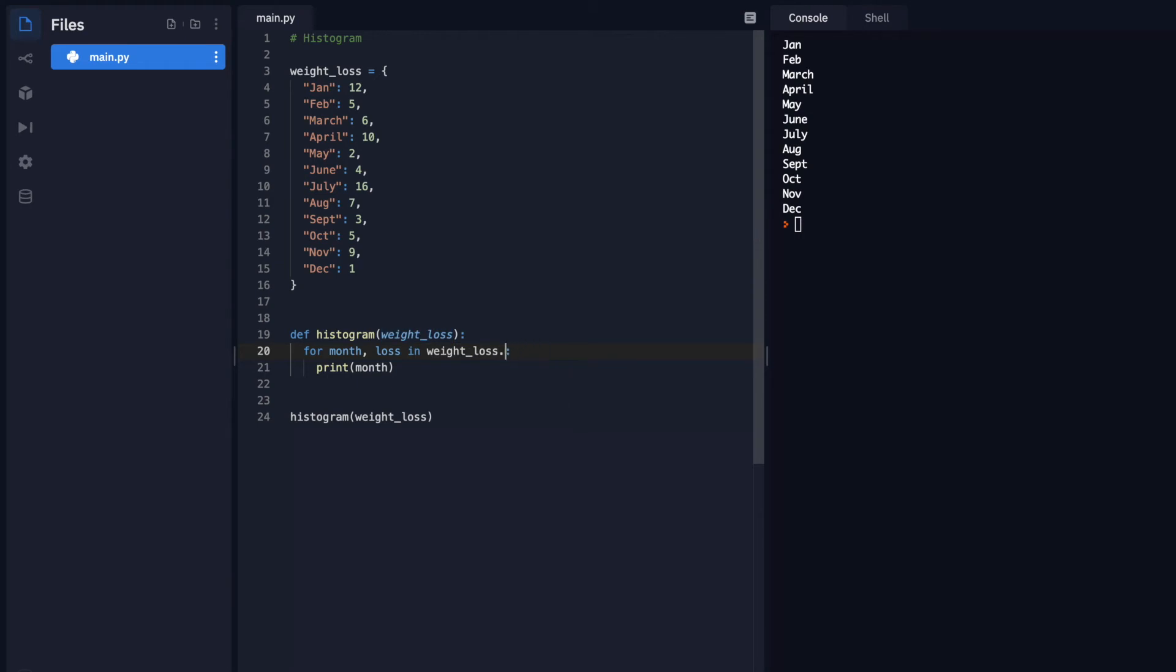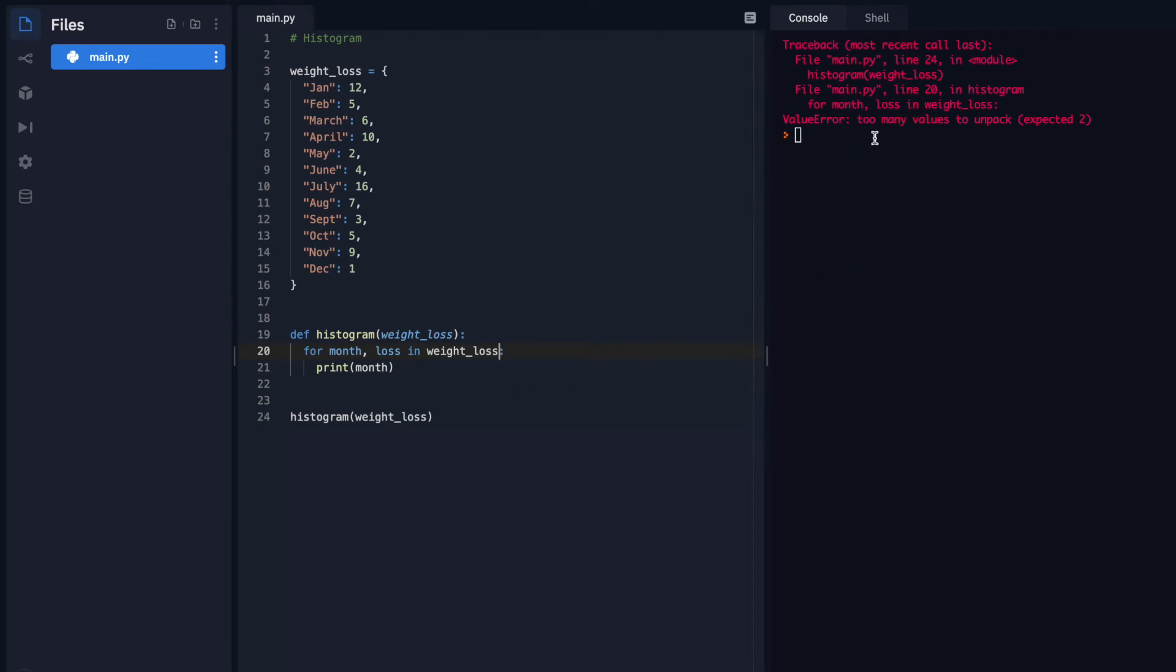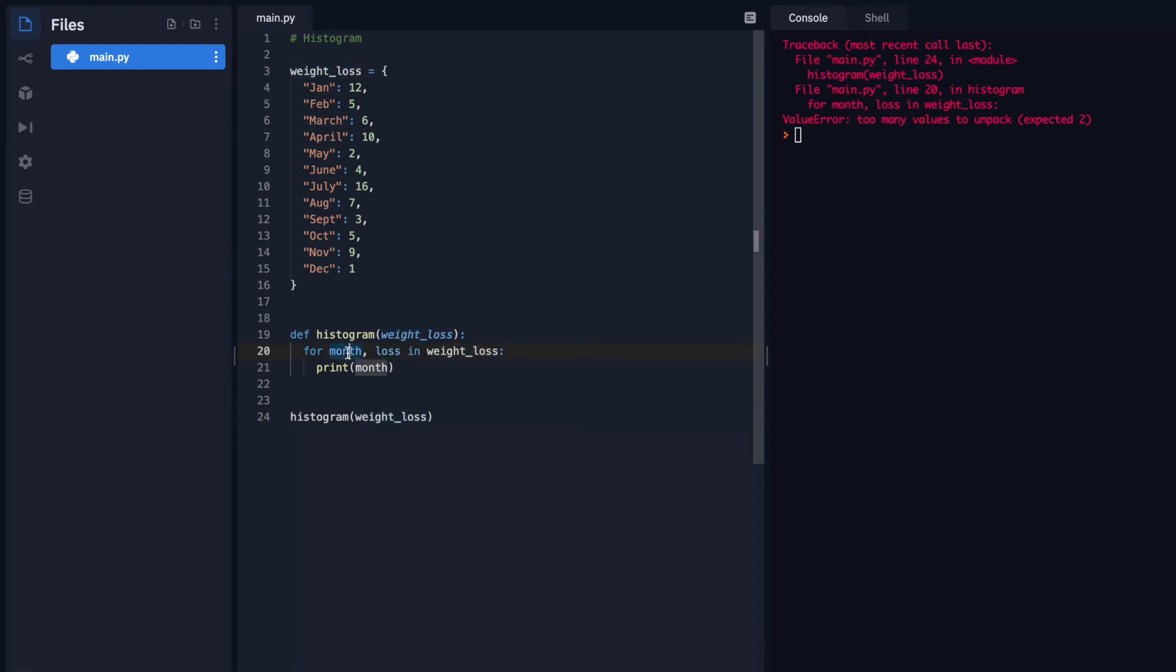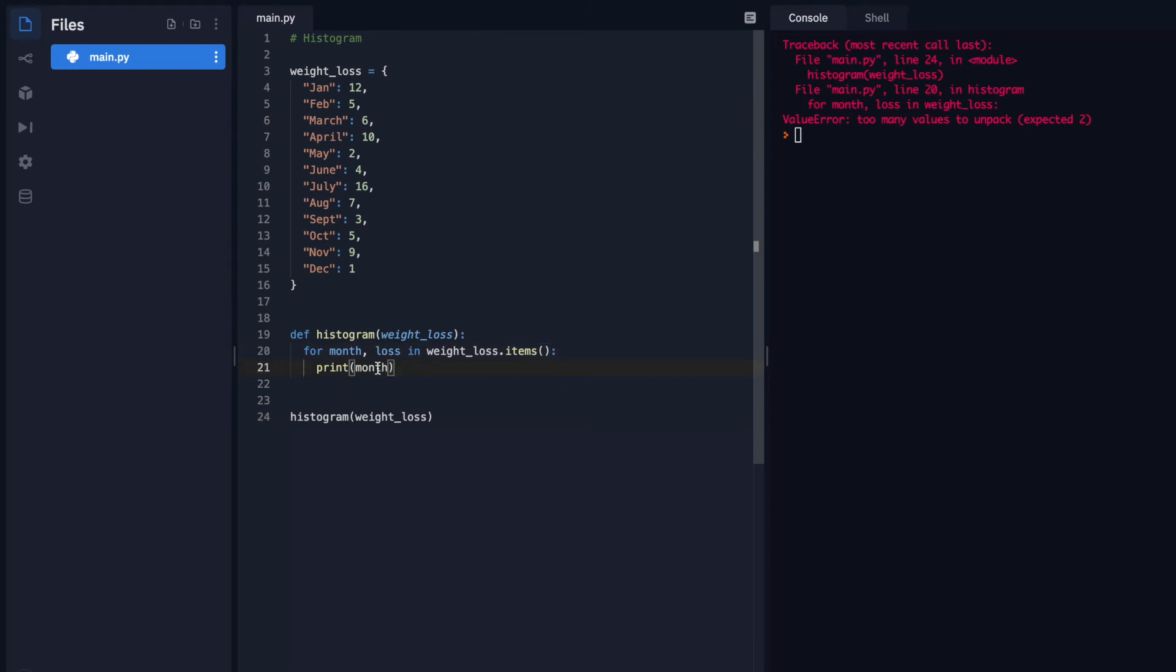And then weight items, the reason I do items is we can see here. So if I just do weight loss, it will say there's too many values to unpack. Usually when there's just a list or a string that we're trying to loop through, we would write it like this. But we would only have one variable to assign. So when it comes to objects, we need to do dot items, and that grabs both of the items, the key and the value, and items as a function. So we have the parentheses right there. And so that's working properly. Let's test out loss. Perfect.